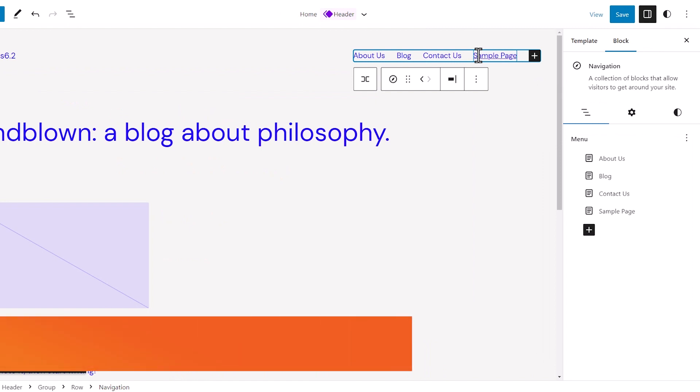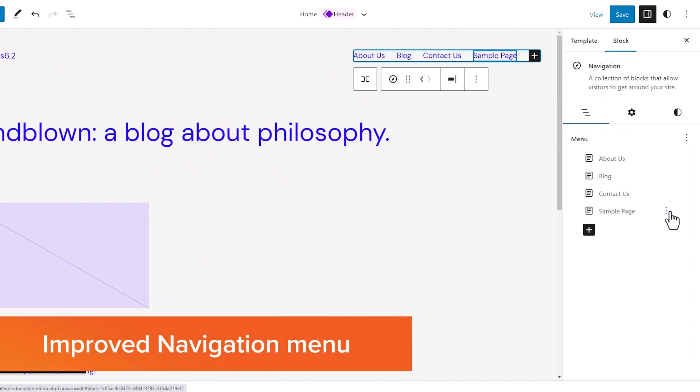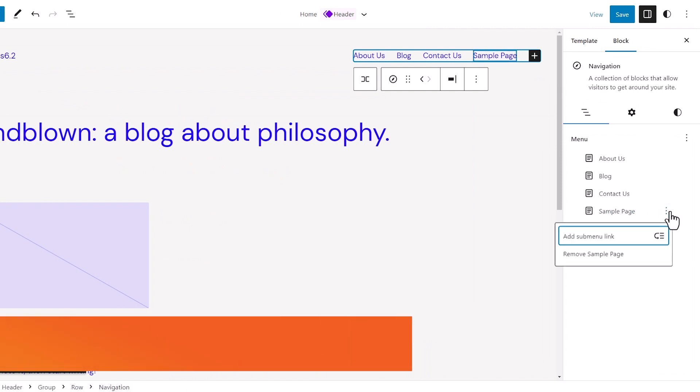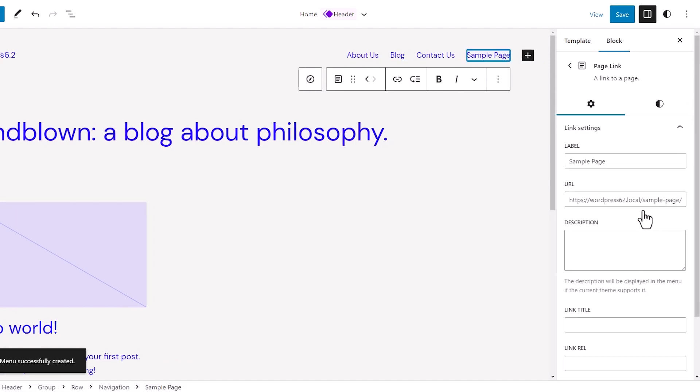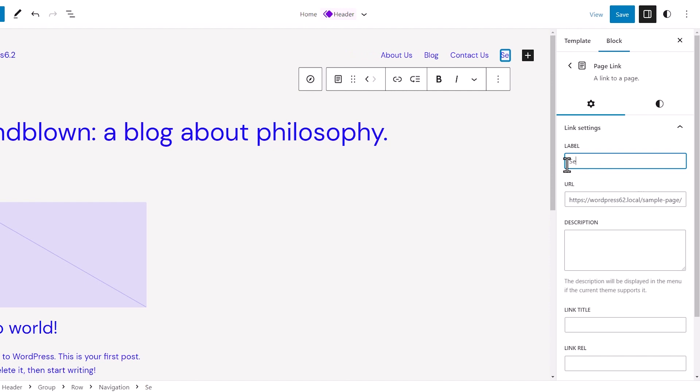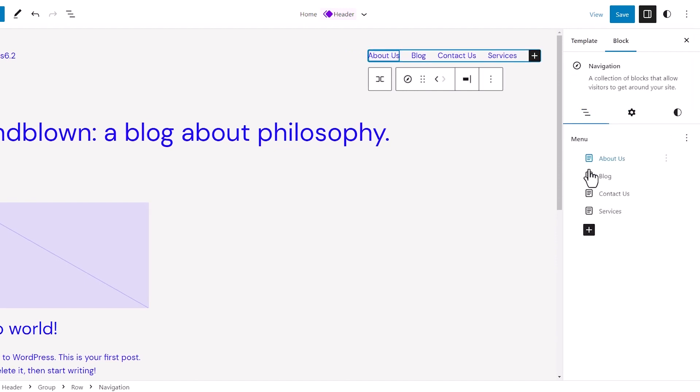Next, let's talk about the improved navigation menus. In the previous updates, the navigation menu for the full site editor has been a bit difficult for users. In WordPress 6.2, they have mostly solved this problem by improving the way that you can create and manage menus while using the site editor. From here, you can add new menu items. You can also just drag and drop to arrange them how you want.